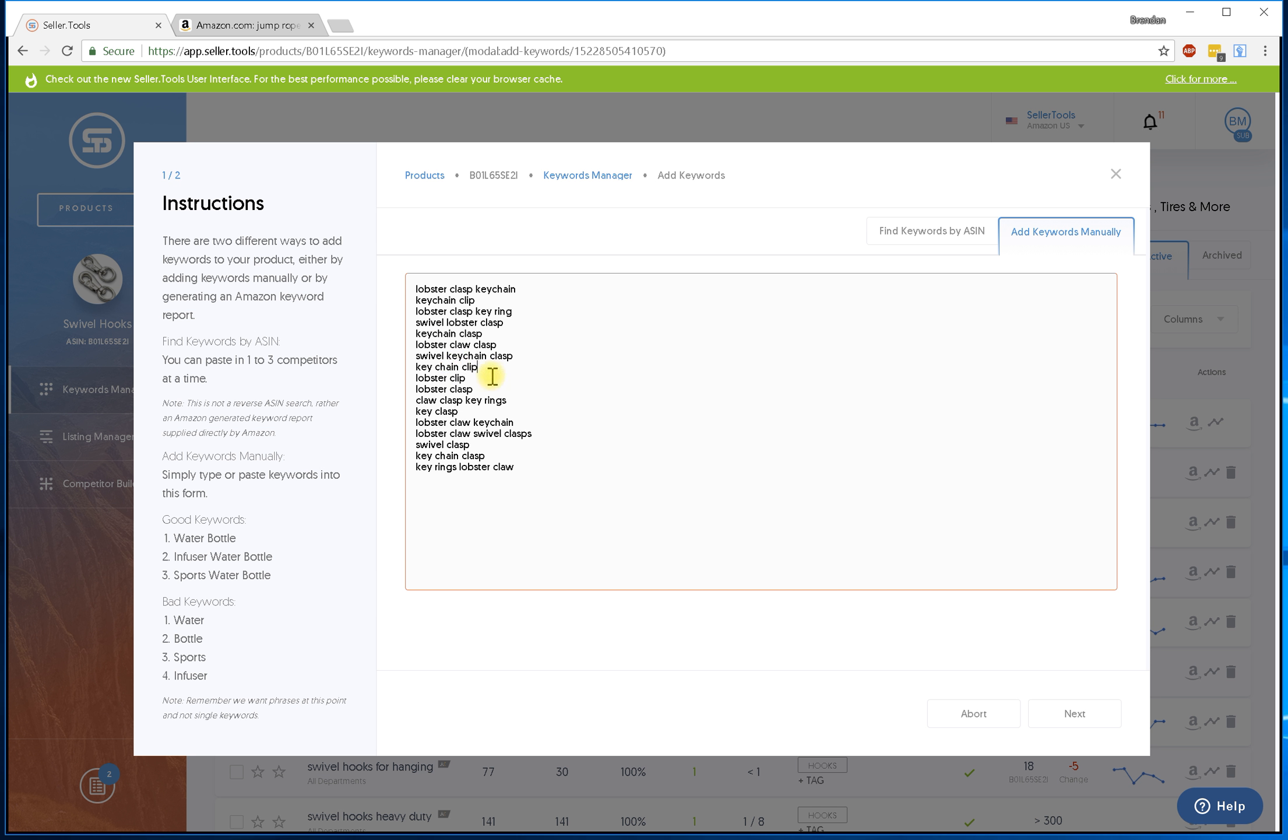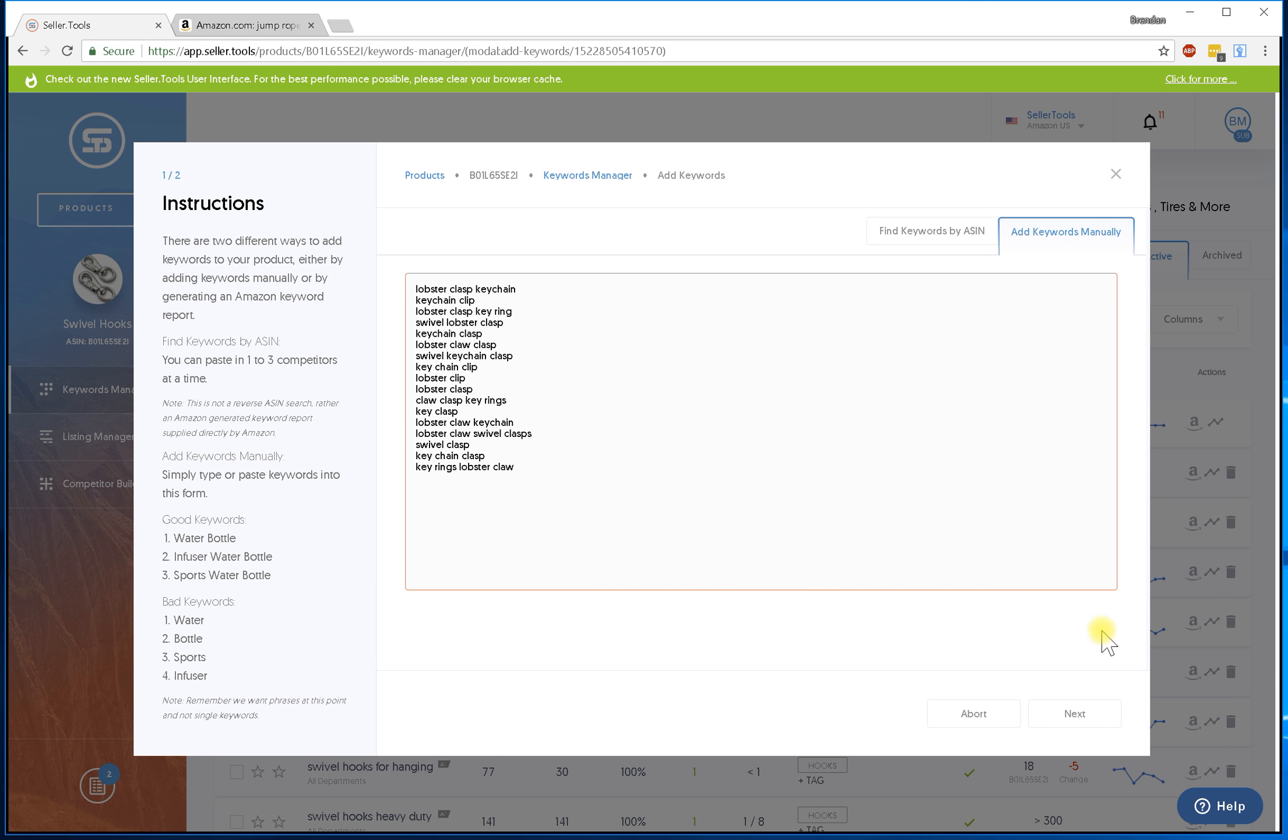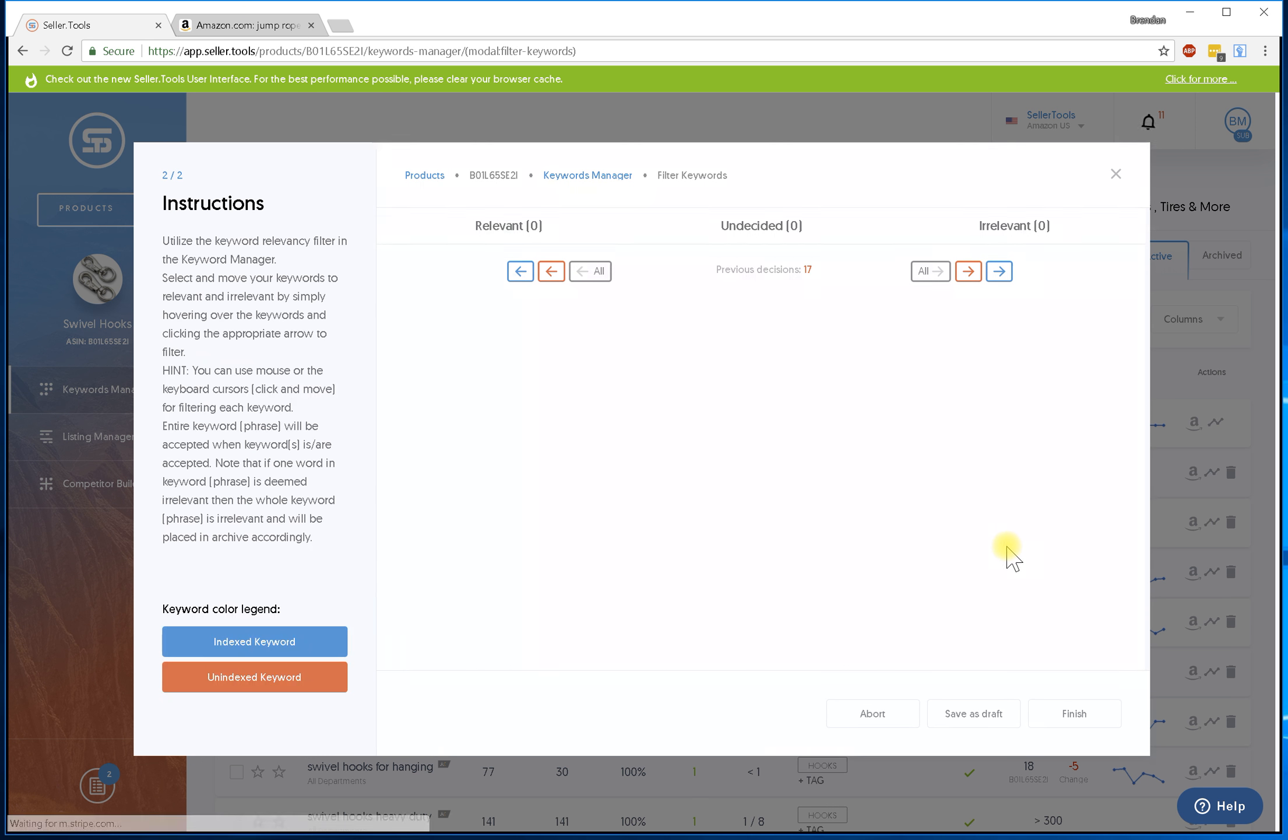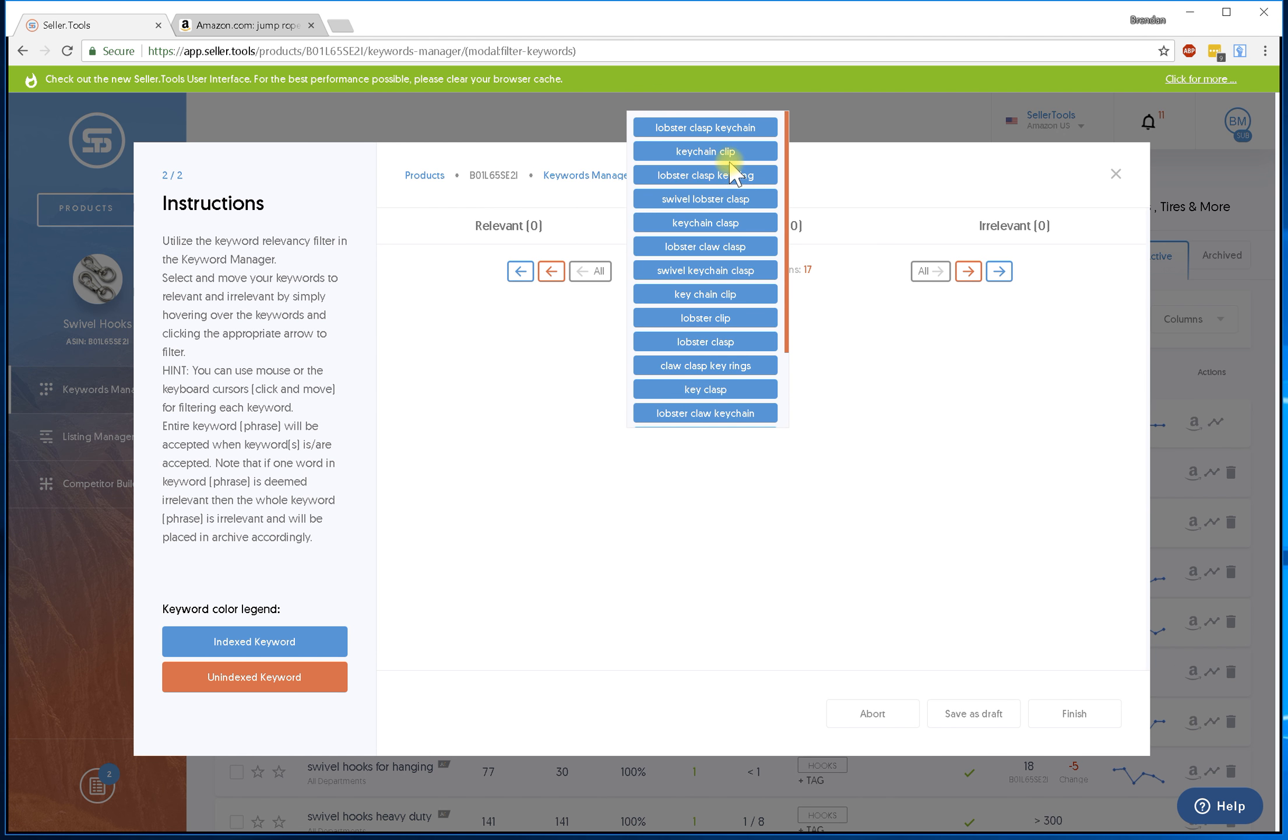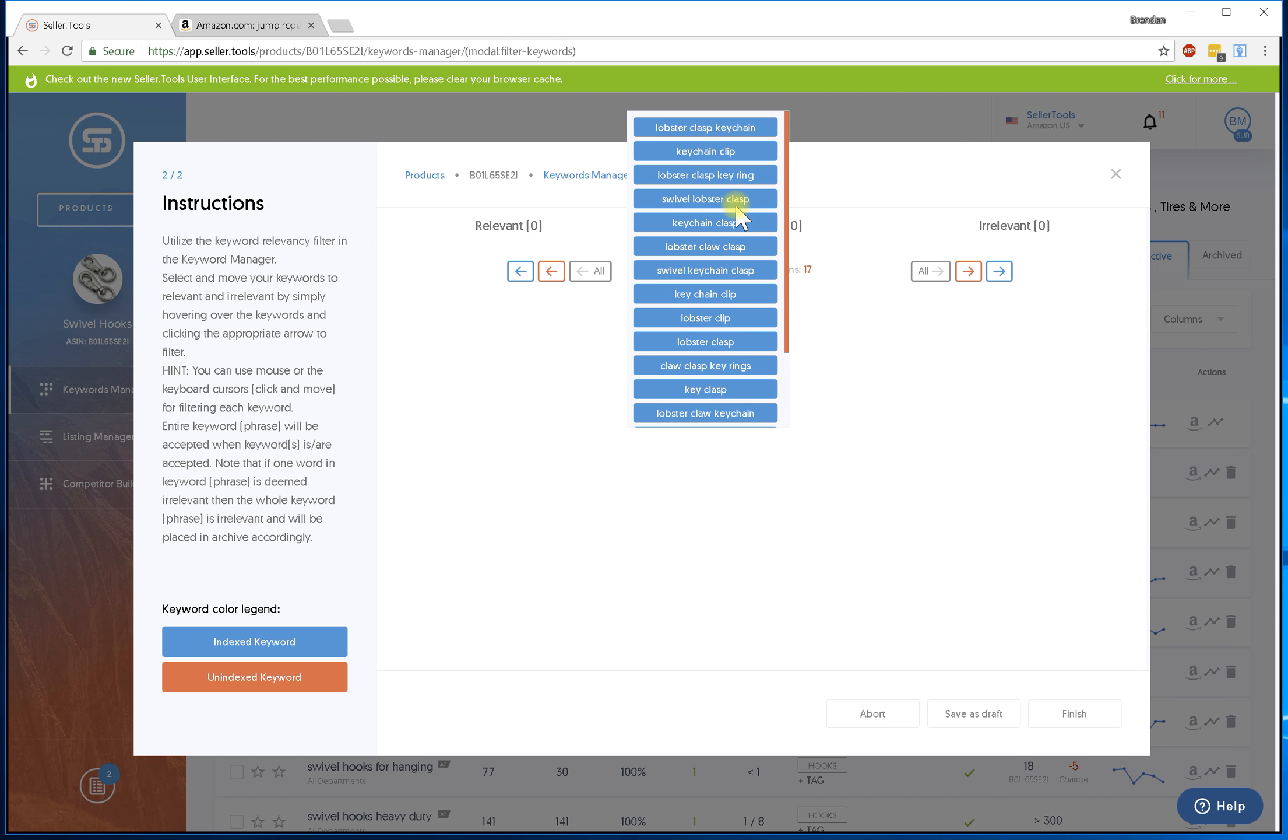Keychain clip I like that one. So these are the ones I like. I'm going to hit next, go through the cleanup process, and look - all of these decisions that I made before, not at the phrase level but at the word level. I've already made the decision I like lobster, I like claw, and I like clasp, so I have no decisions to make. How awesome is that?